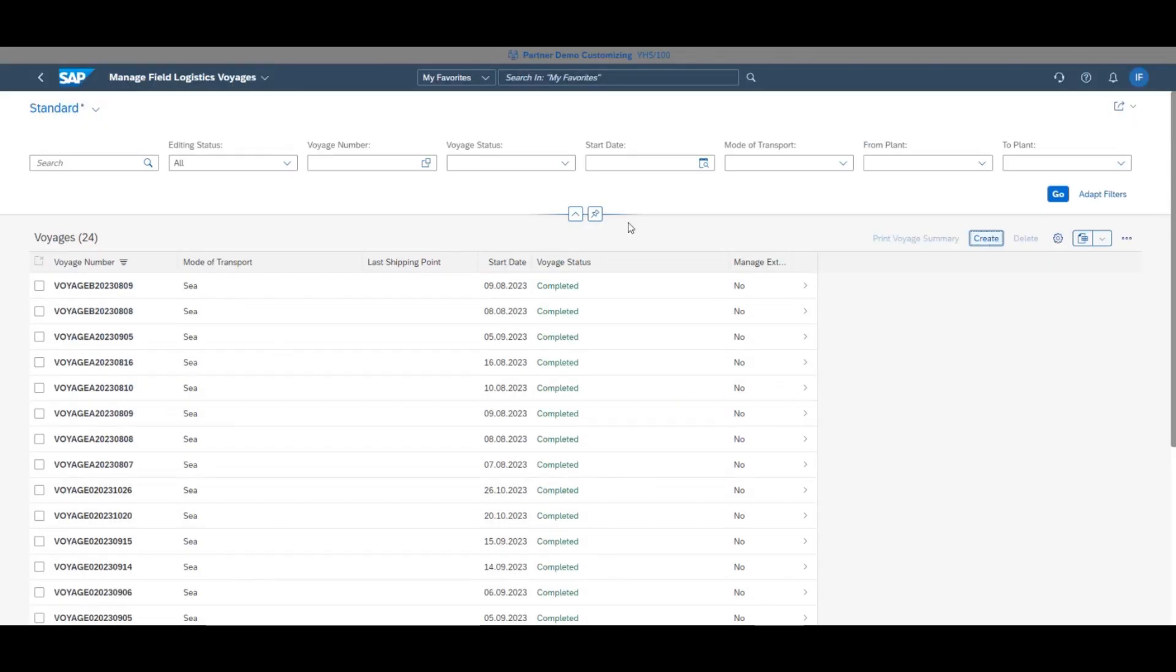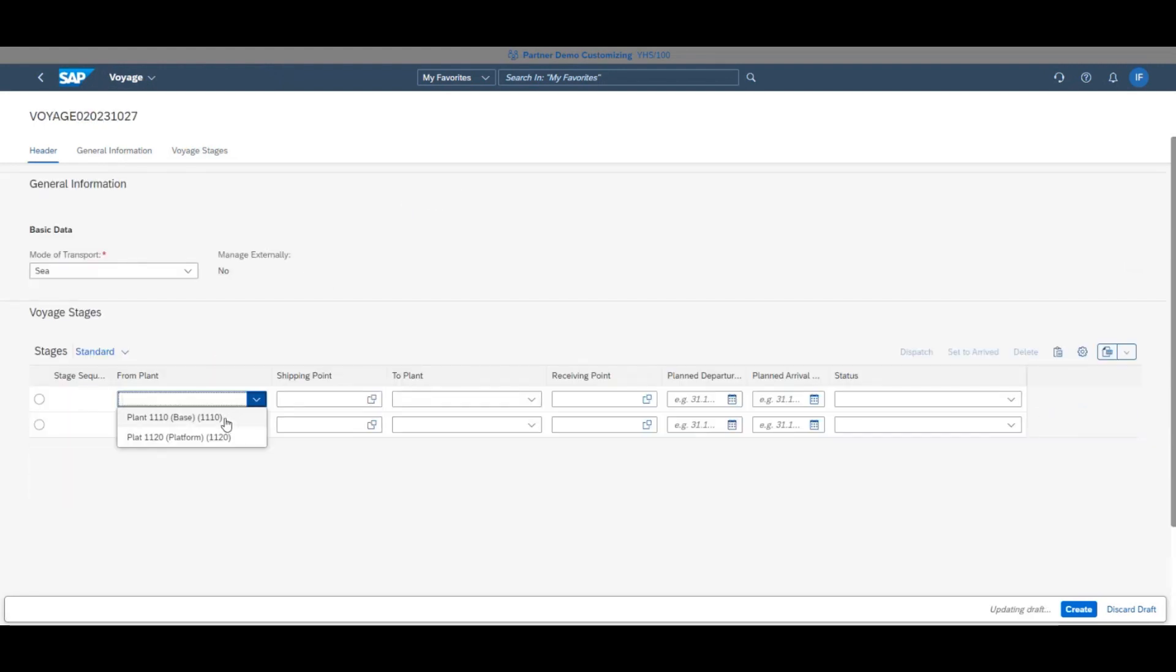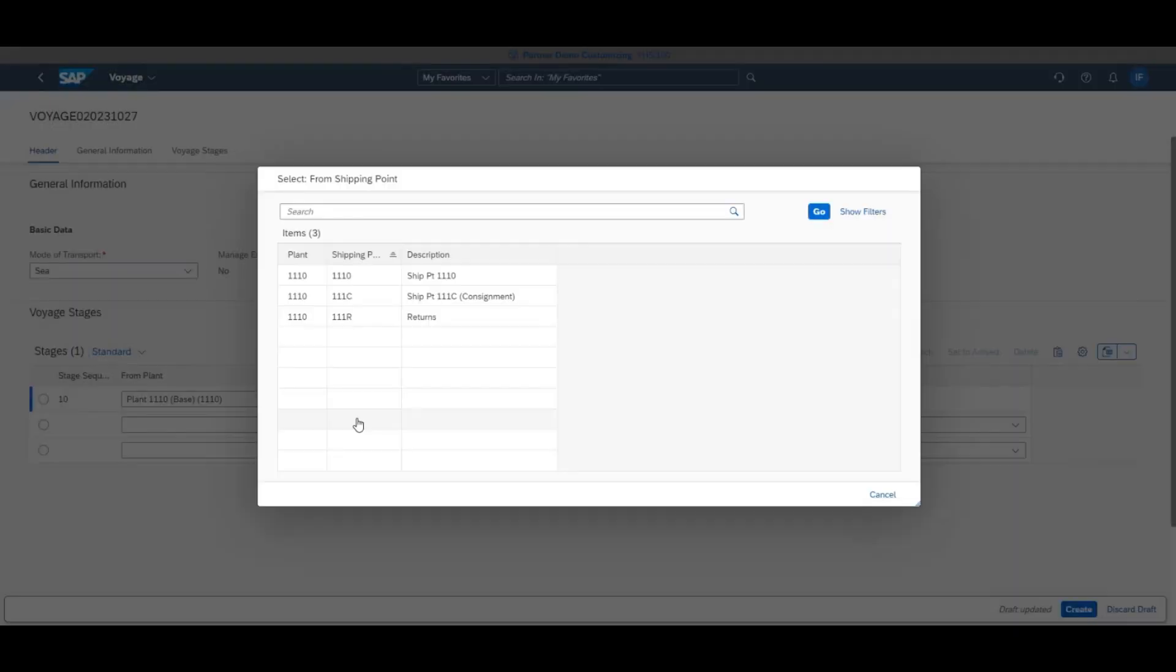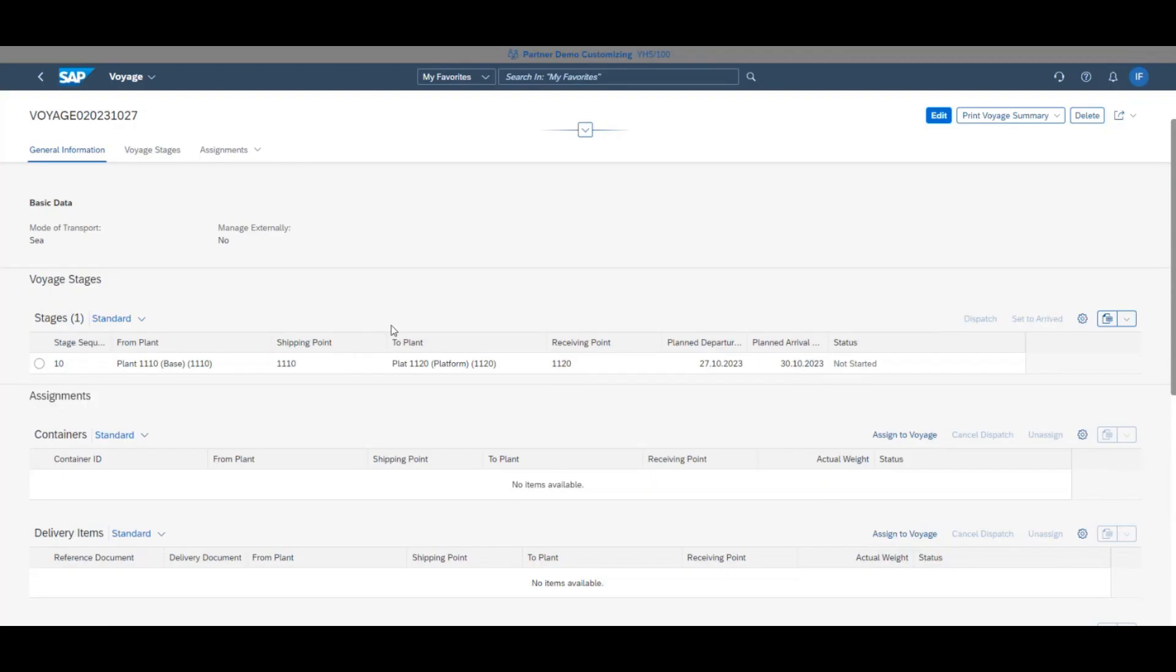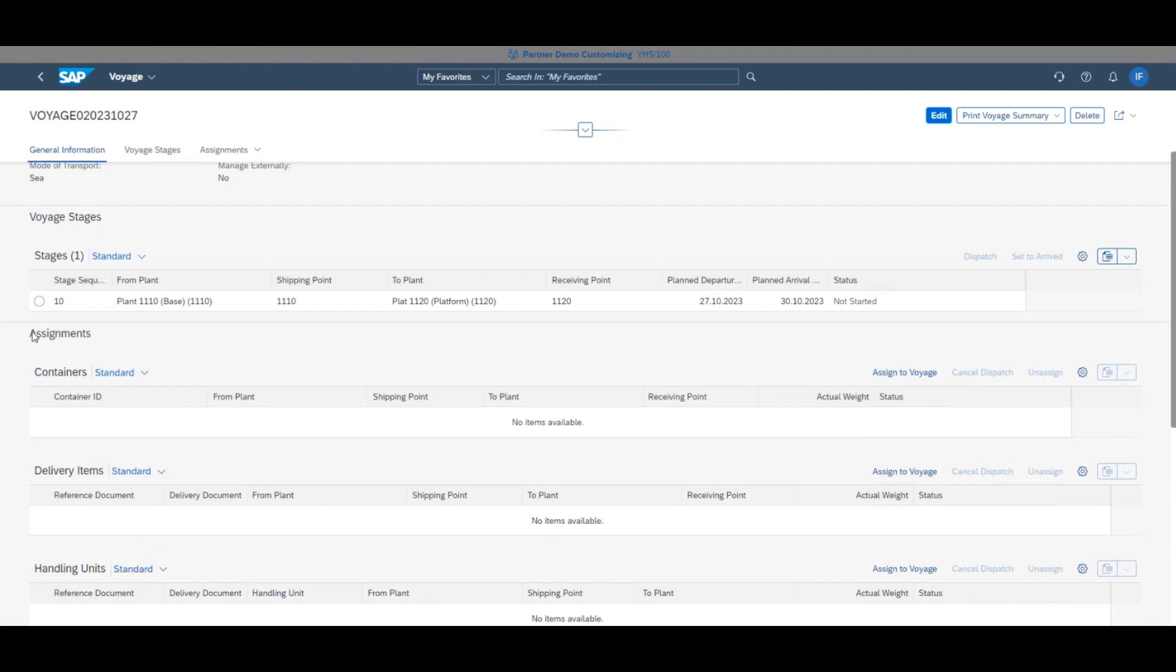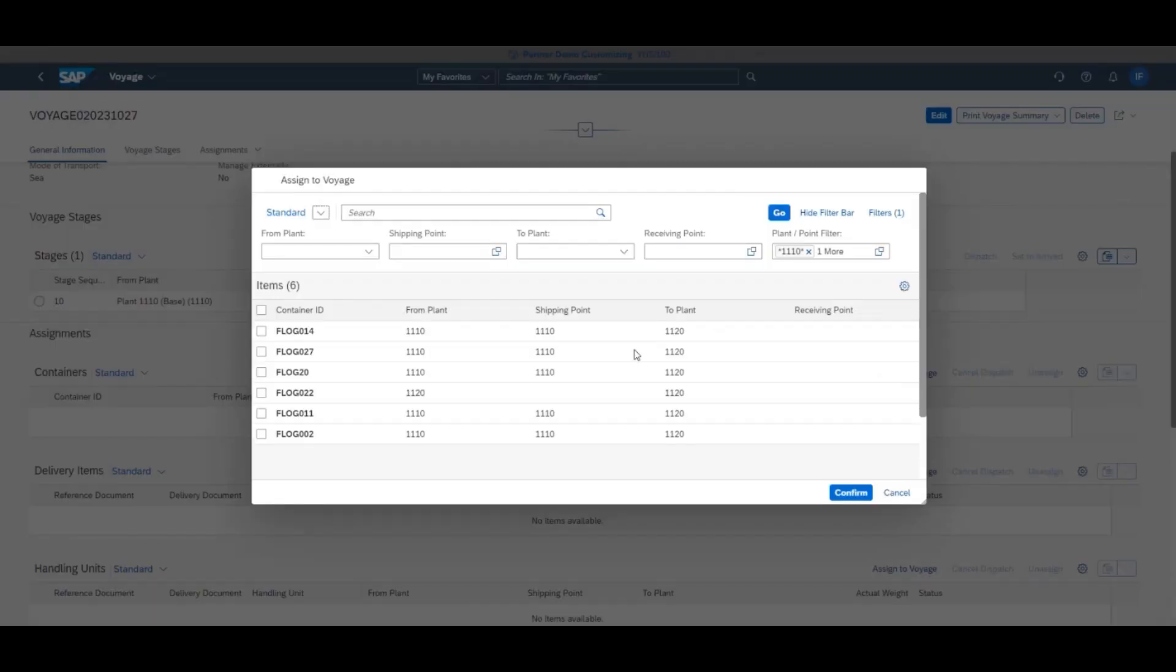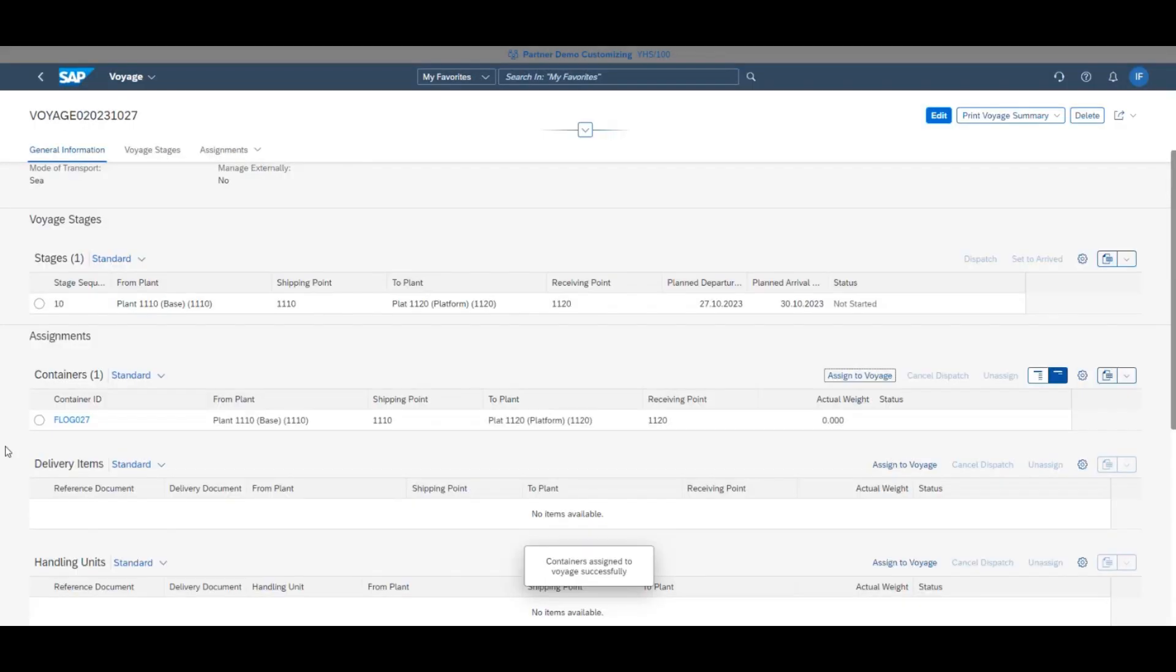Once in the app, click create and specify the route the voyage will take by entering the exact plans it will go from and to under the tab stages. Add the containers that will go onto the voyage by clicking assign to voyage and selecting the relevant ones. Again, in this case, FLOG027.